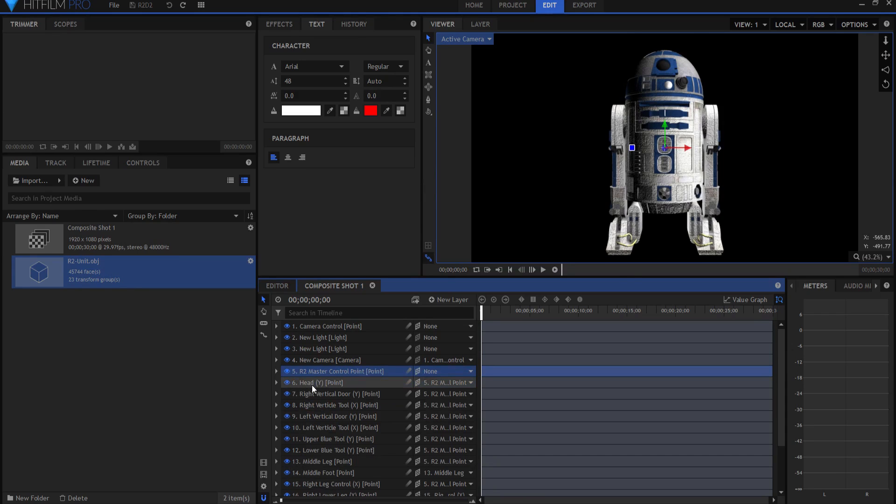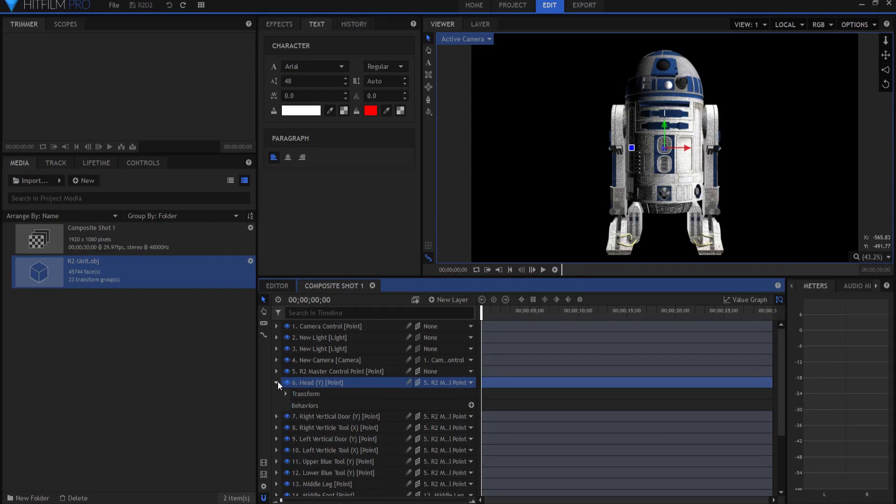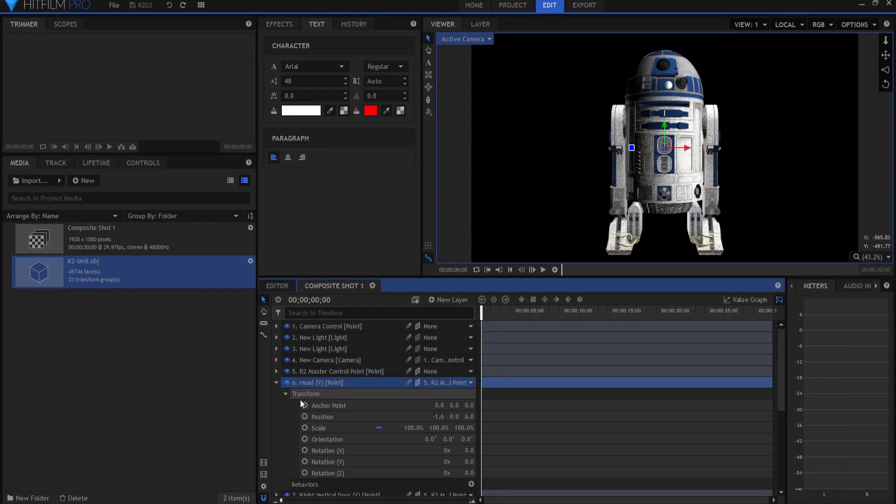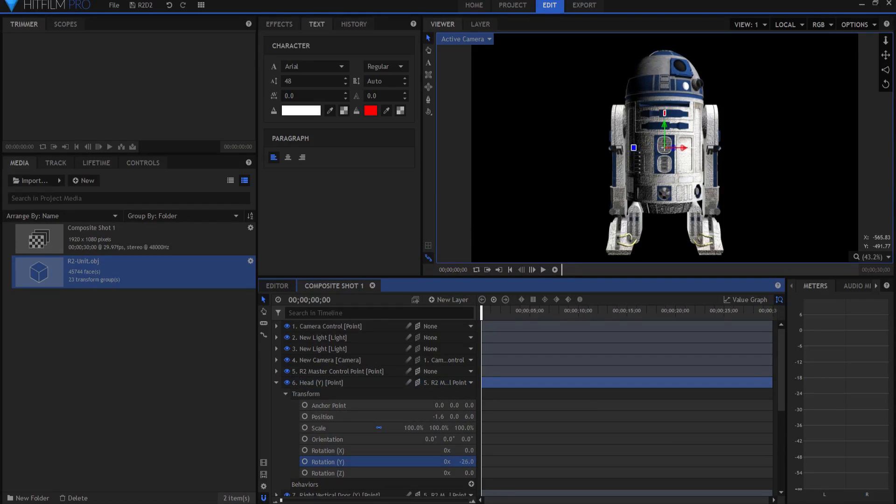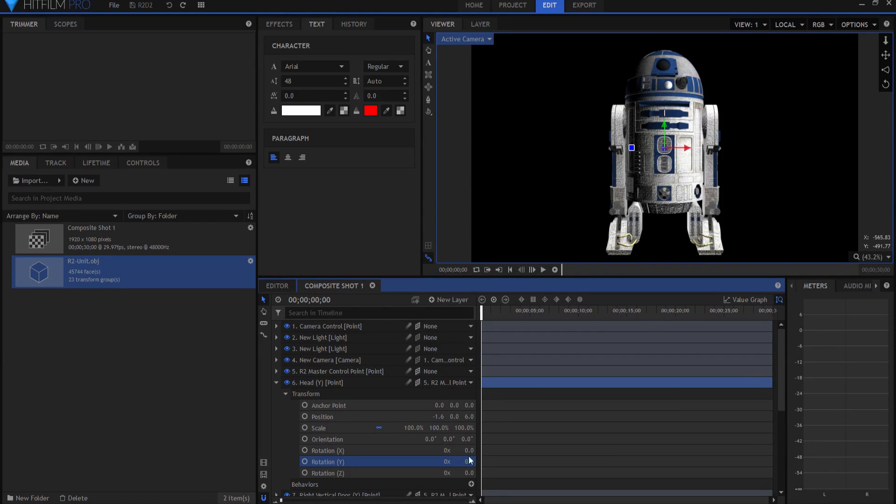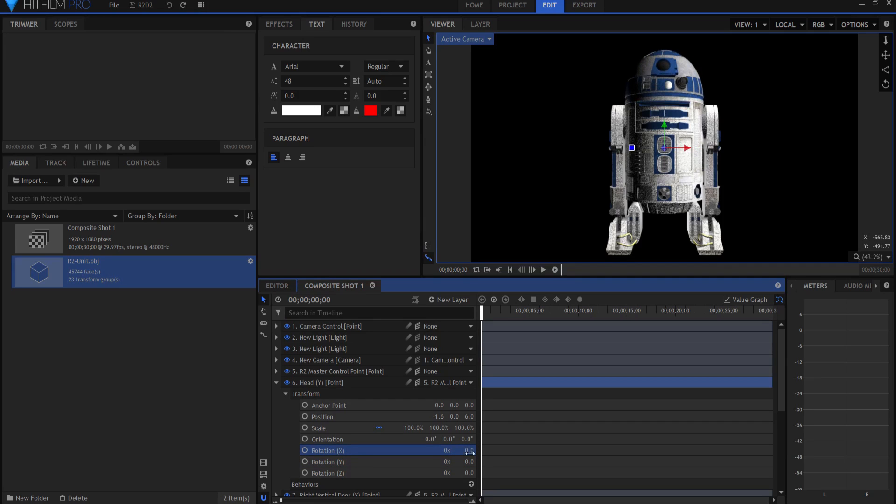Now the next point is the head control point, and notice that it says Y on there. What that means is that you want to adjust the Y rotation, and if you adjust the Y rotation then the head will spin properly. If you adjust one of the other rotations it will not do it right. So don't mess with any of the other ones, just the Y rotation.